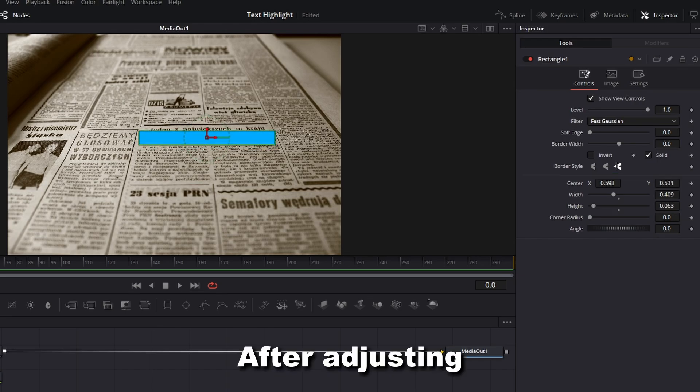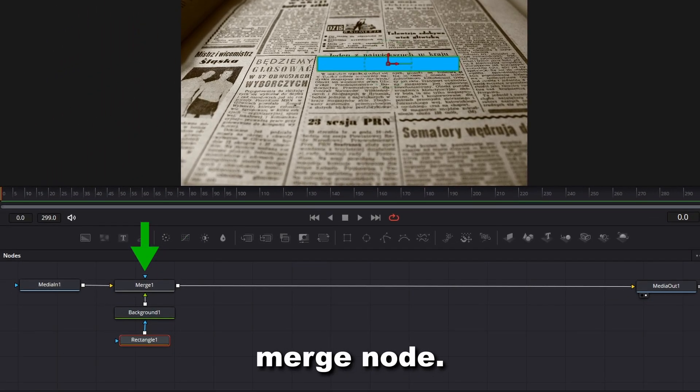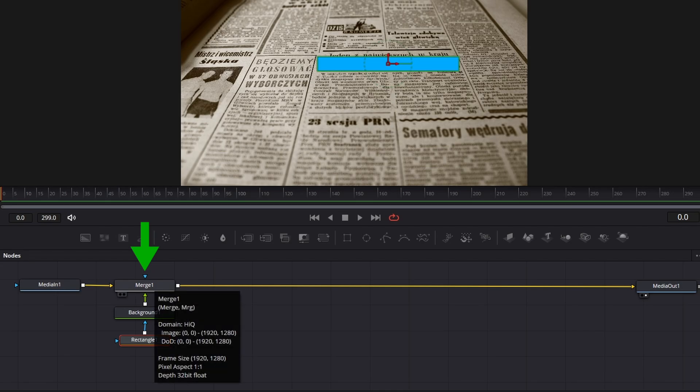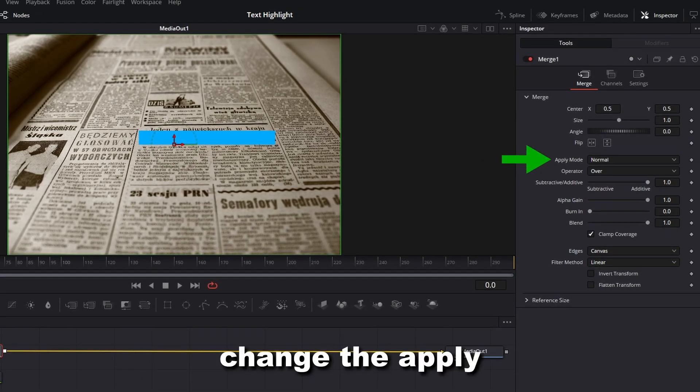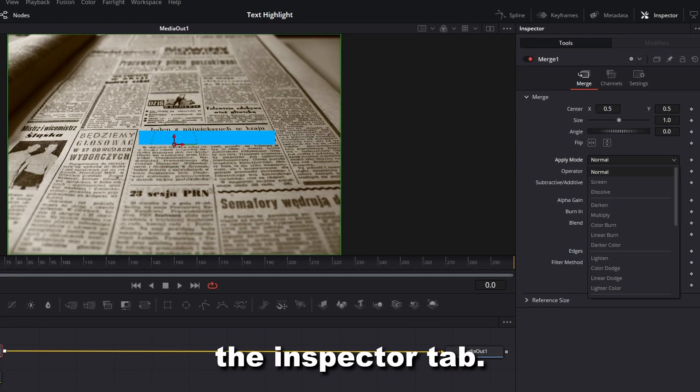After adjusting the rectangle, select the merge node. Change the Apply mode to Multiply in the Inspector tab.